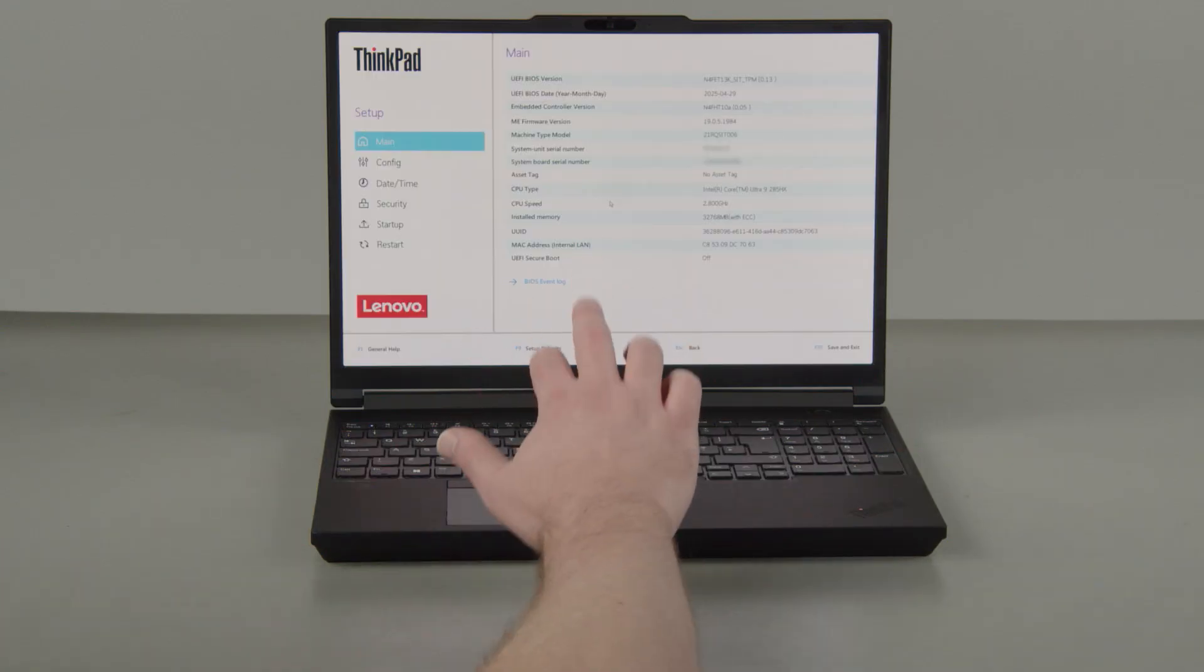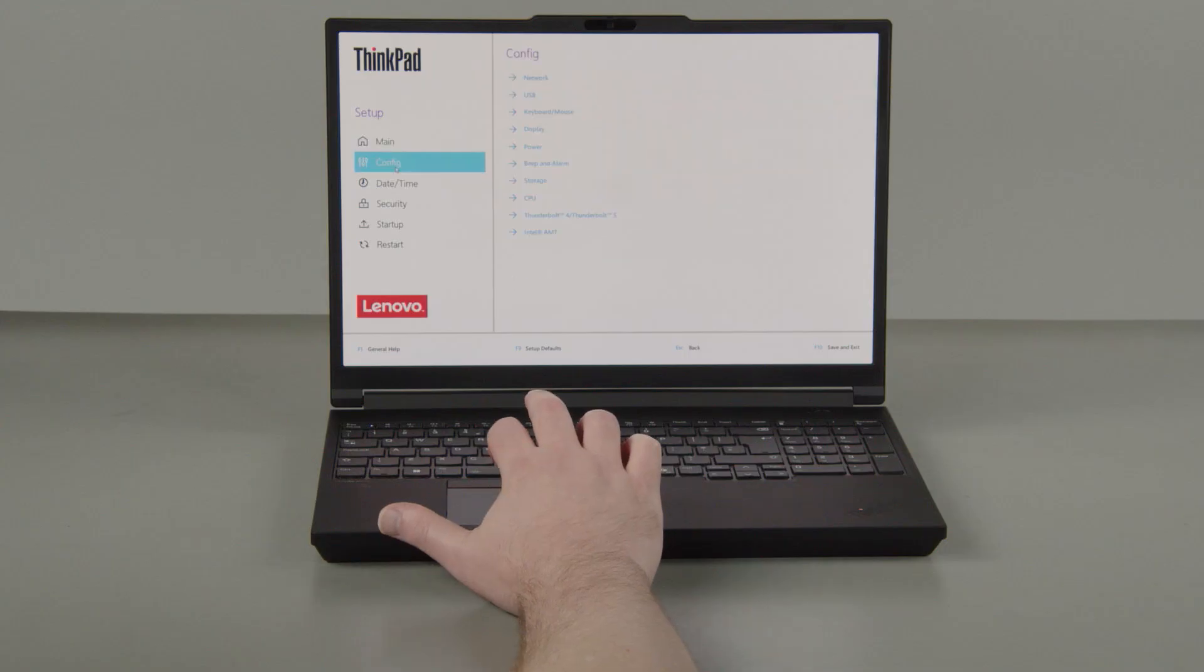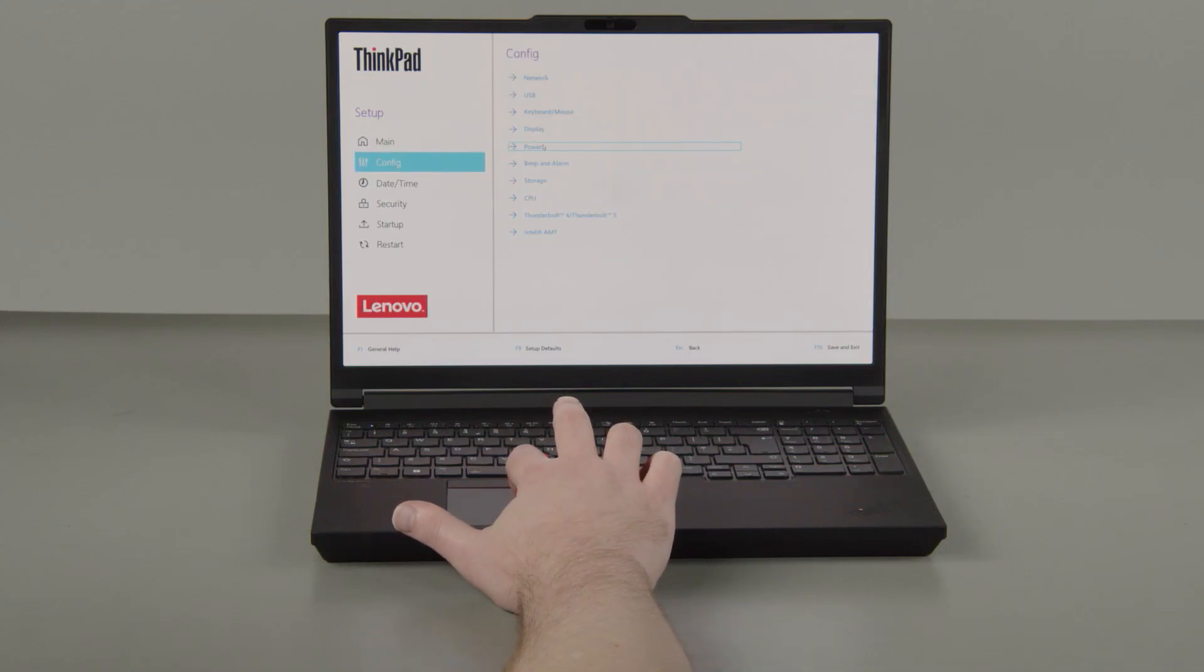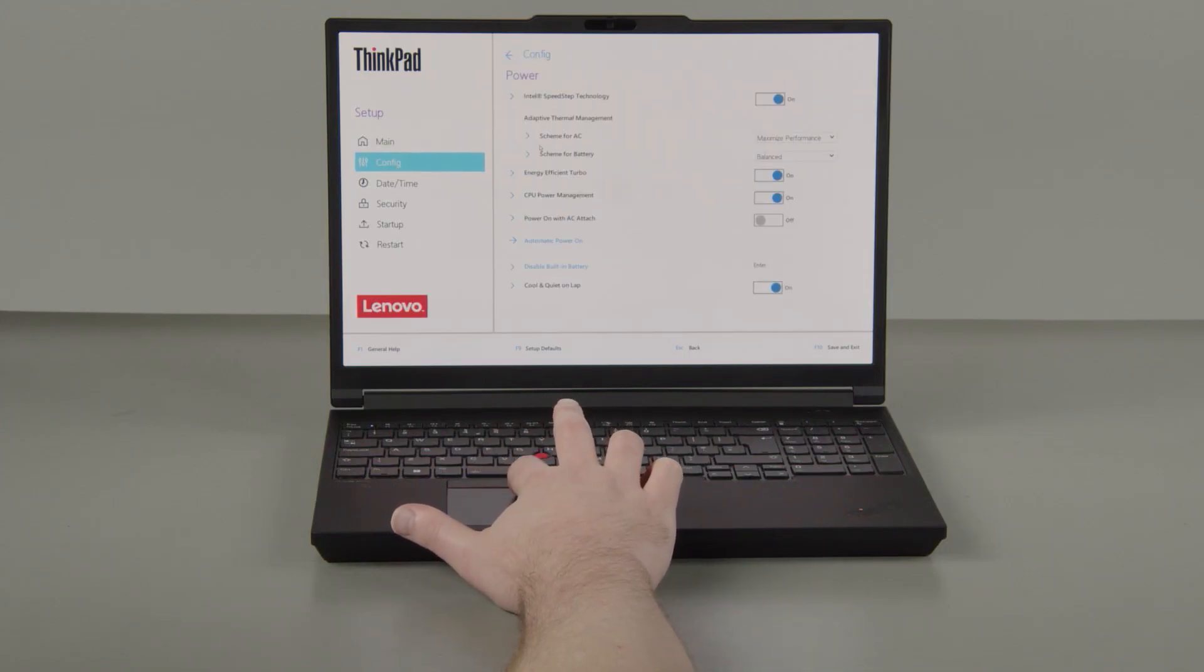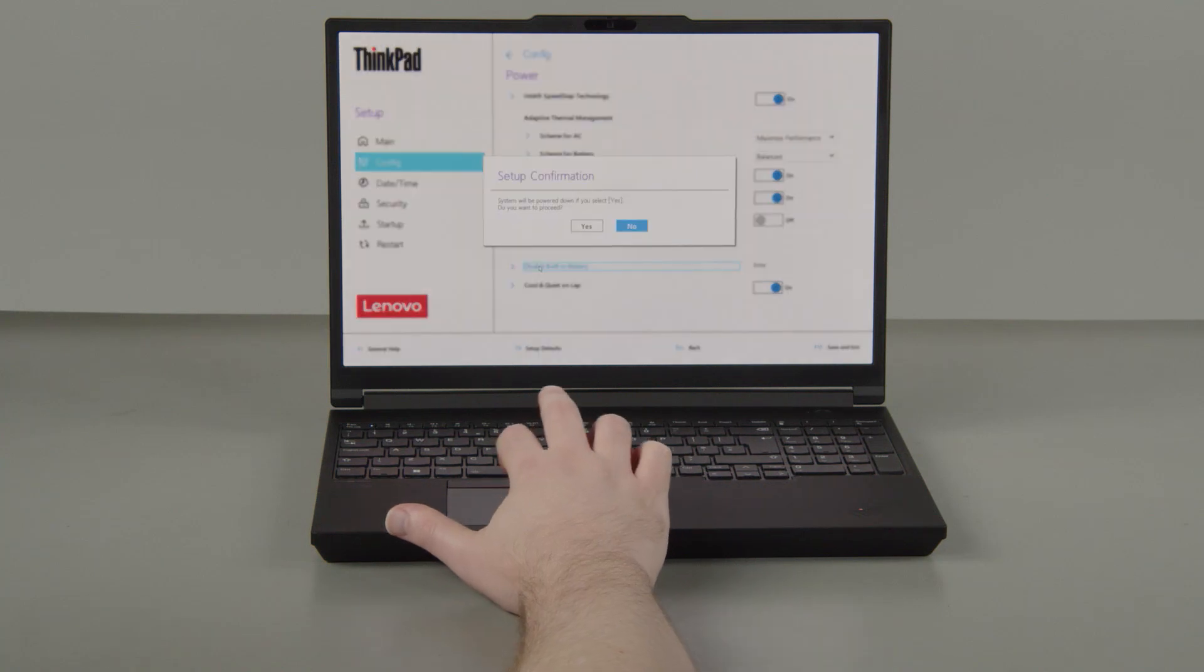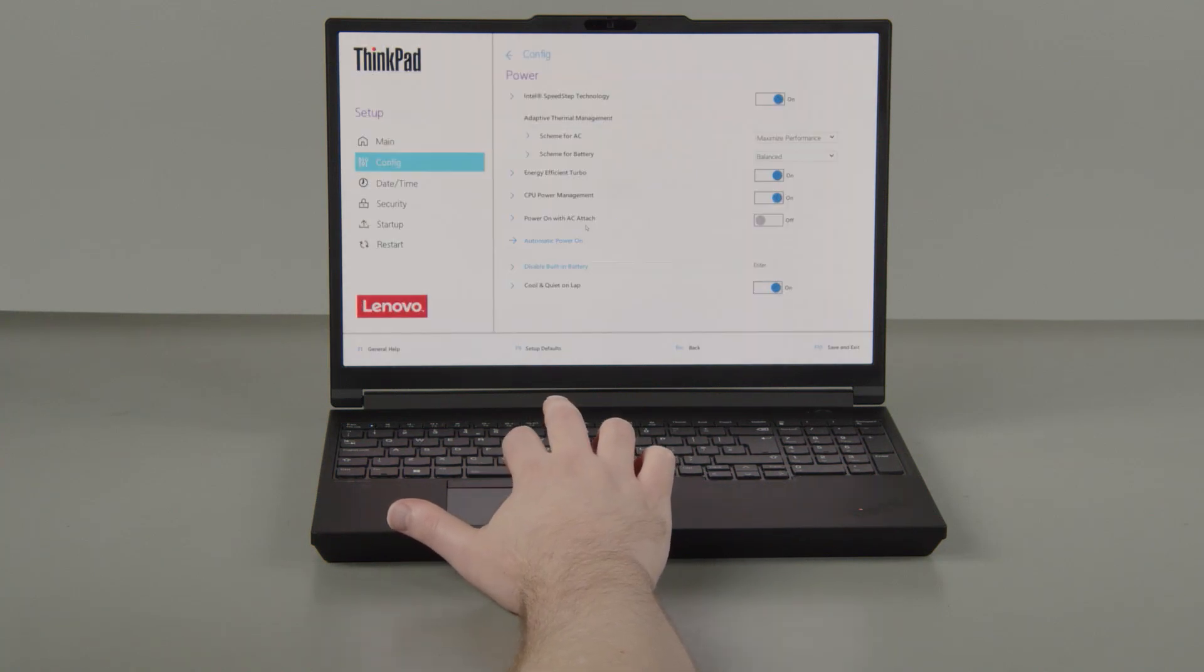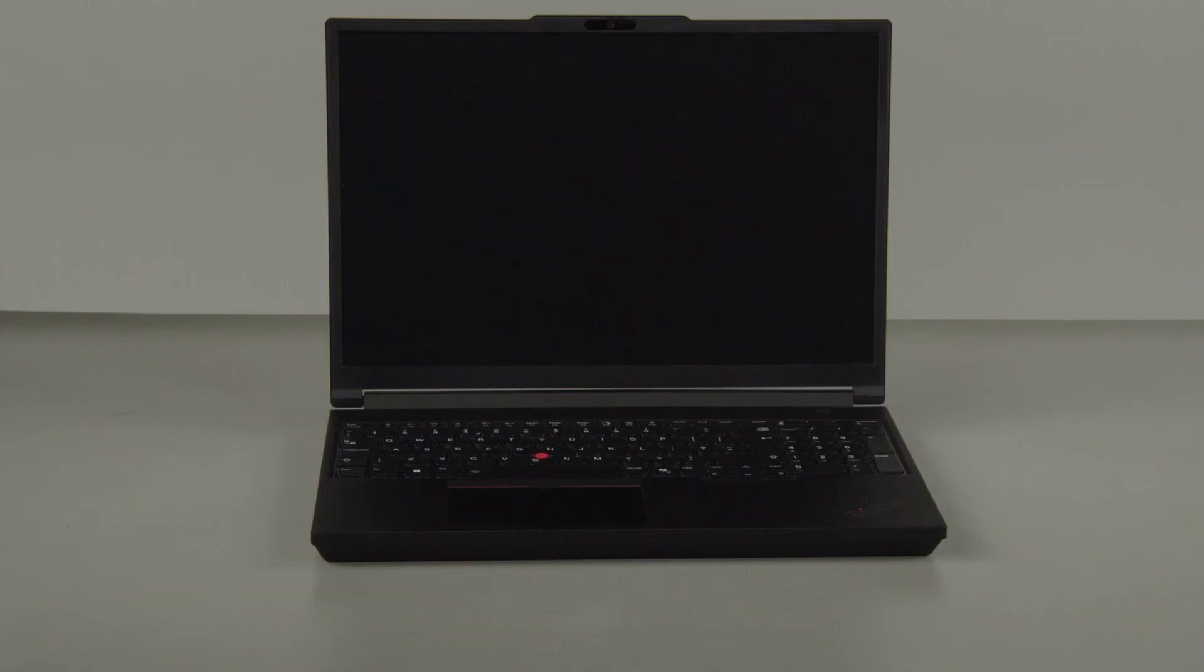Select the Config menu. Select the Power menu option. Select the Disable built-in battery menu option. Select Yes in the confirmation box. The system will shut down and the battery is disabled.